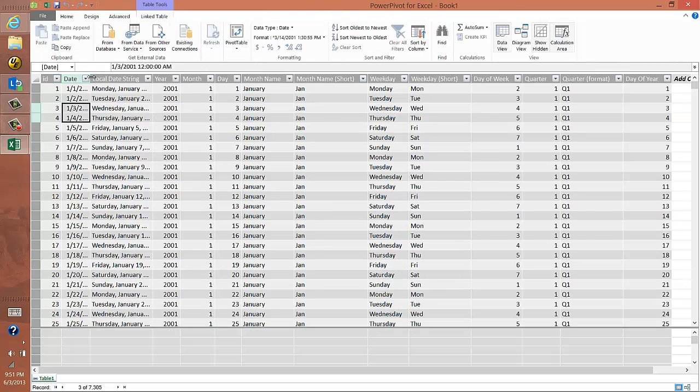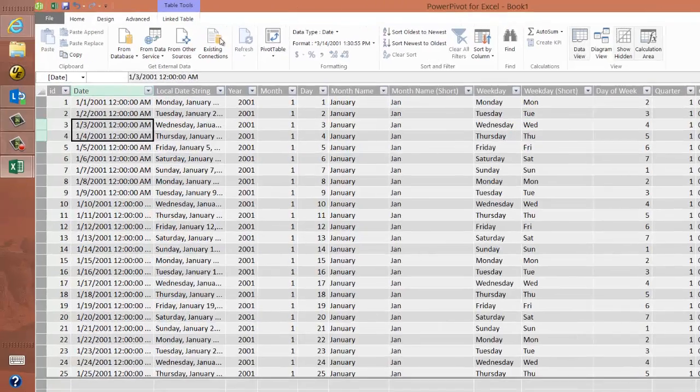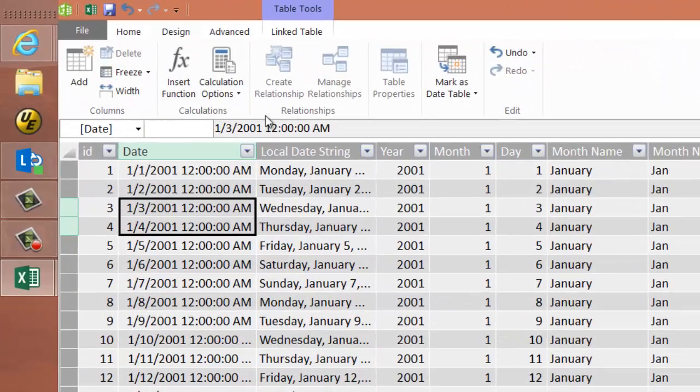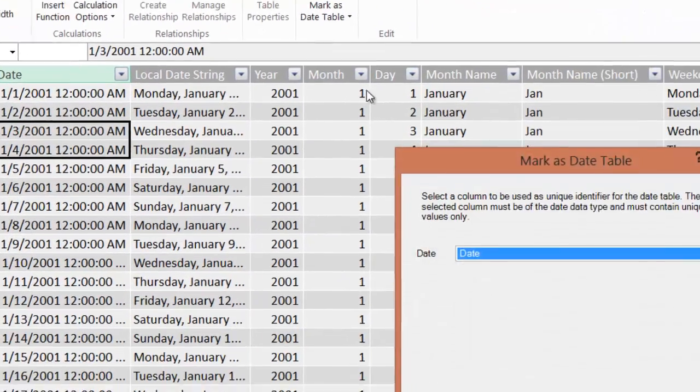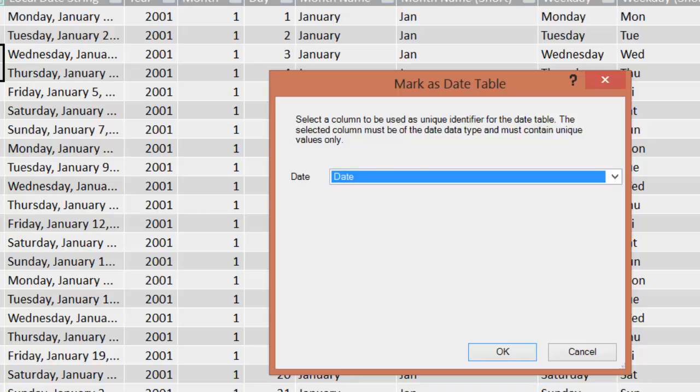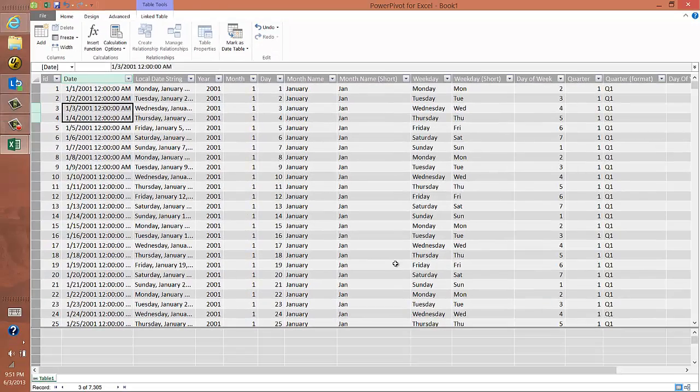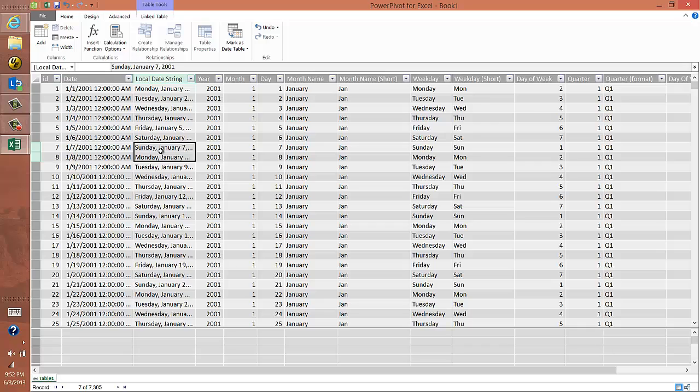Of course, the next thing that I'd have to do is mark it as the date column. So I'll click on the design part of the ribbon, mark that as the date table. It'll ask me which column has a date in it. And click OK. And that's it. We've created a date dimension for PowerPivot. That's probably the easiest method you're going to find.